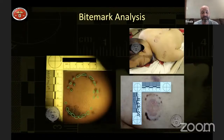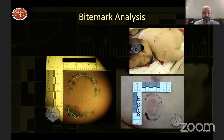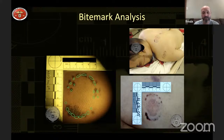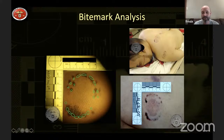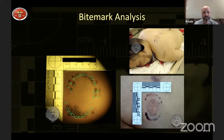Bite mark analysis is a highly contested field right now. There are many old cases historically that have been overturned, but I still feel it can have a lot of value depending on the case. You can often see with the naked eye that teeth made a particular mark — you can see the individual tooth marks and the arches. For analysis, we take potential suspects' teeth, digitize them, put them into Photoshop, and build overlays to compare whether those teeth could have made the mark.